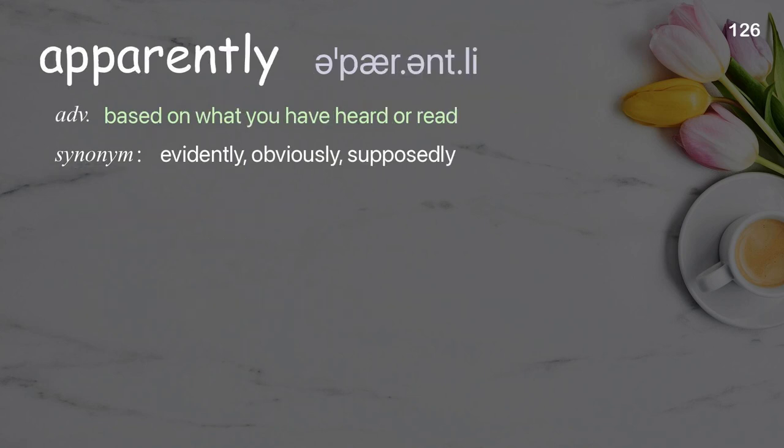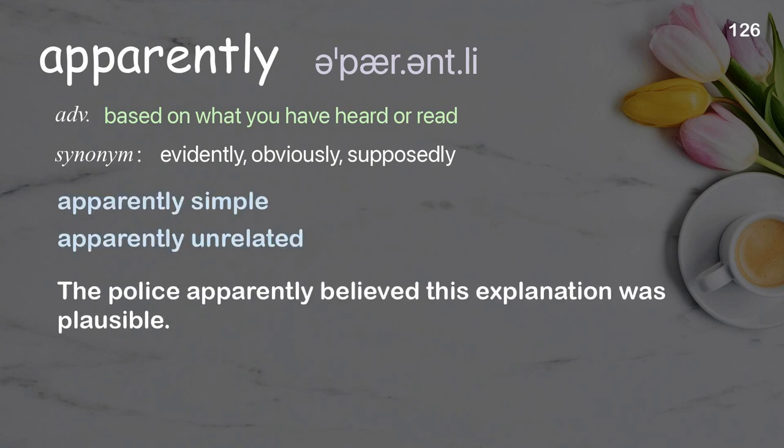Apparently: based on what you have heard or read. Examples: apparently simple, apparently unrelated. The police apparently believed this explanation was plausible.